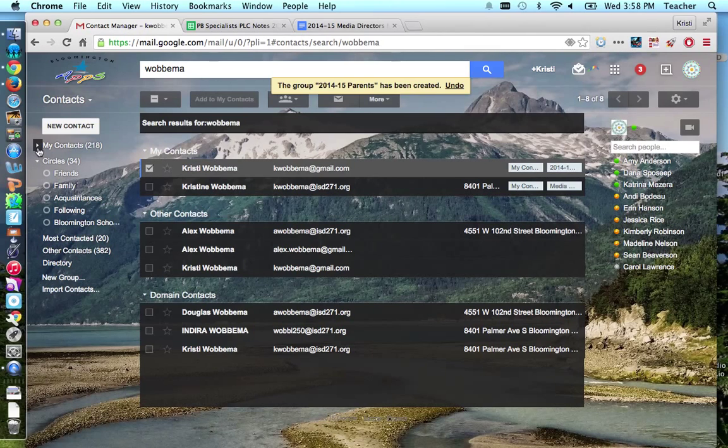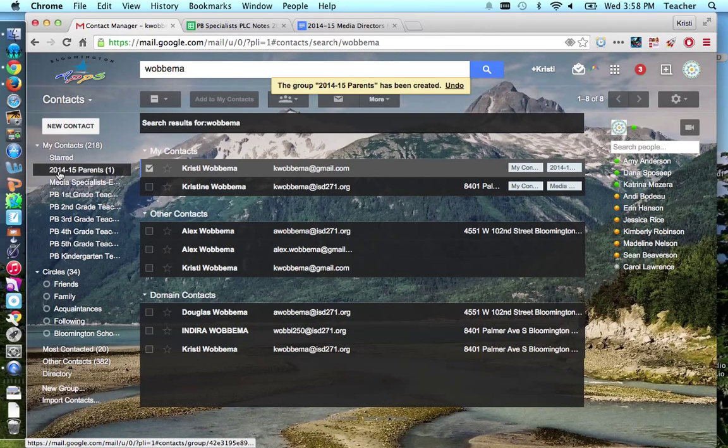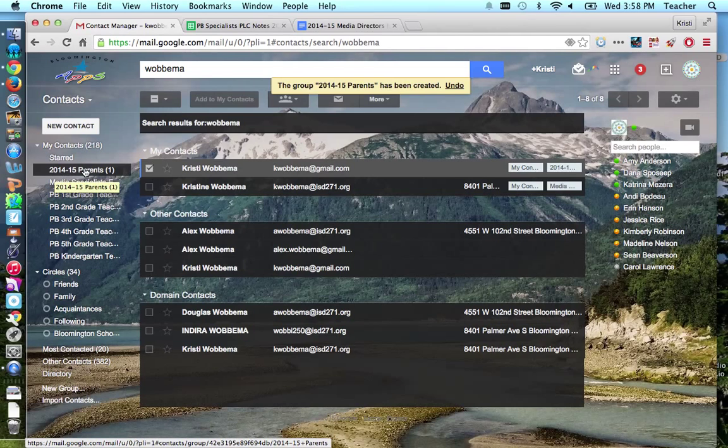So if I go back over to my contacts list, I can see here's my group I just made, 2014-15 parents. I currently have one person as a member of that group.